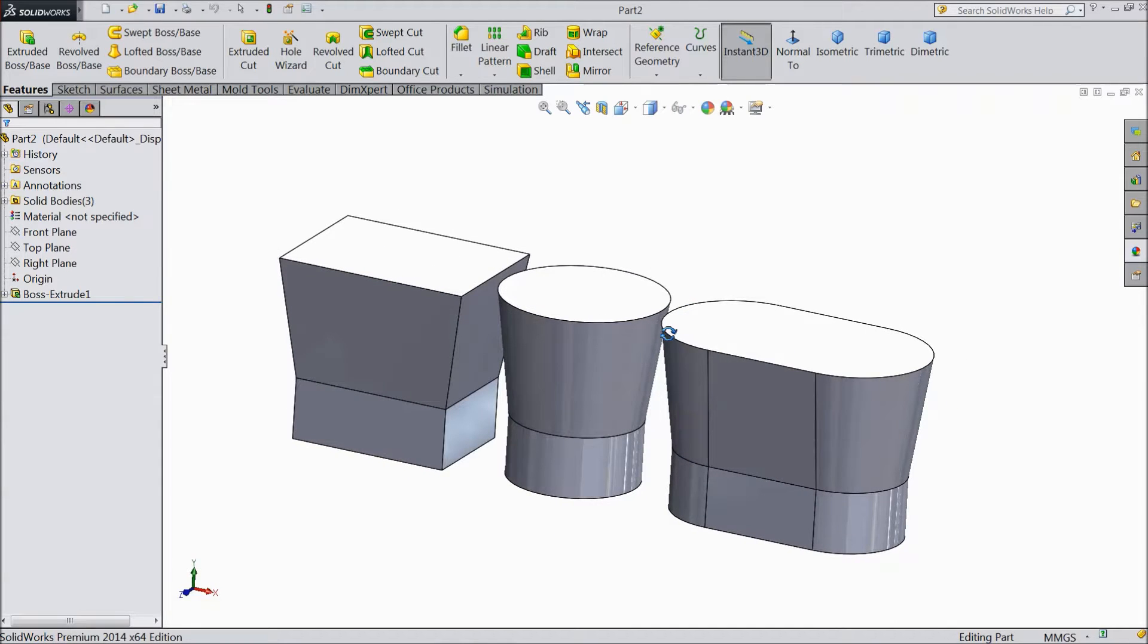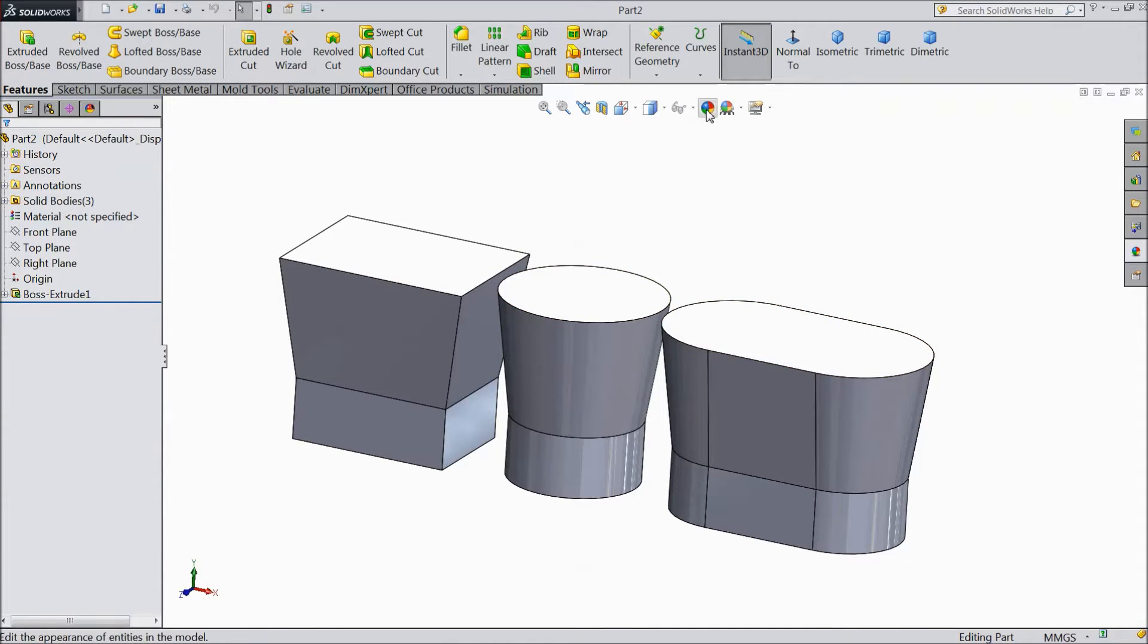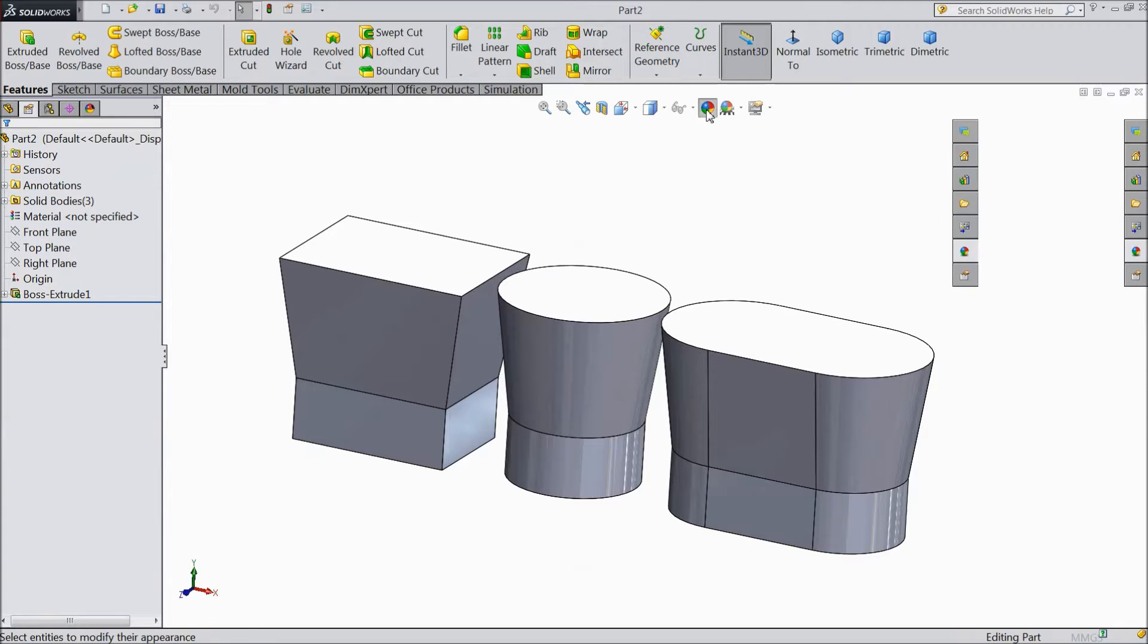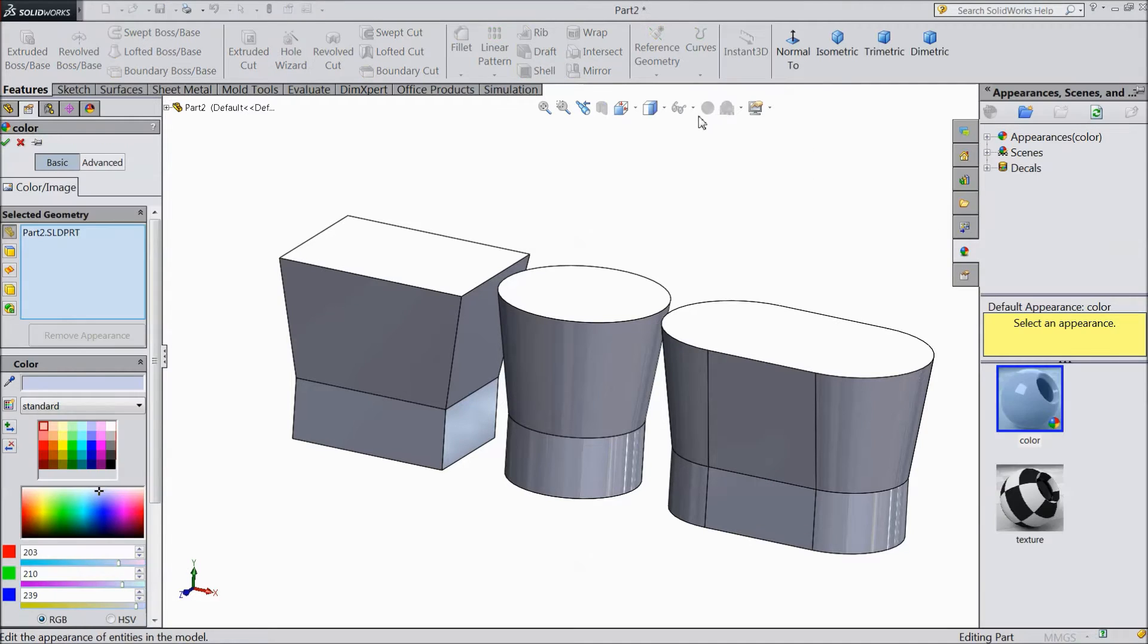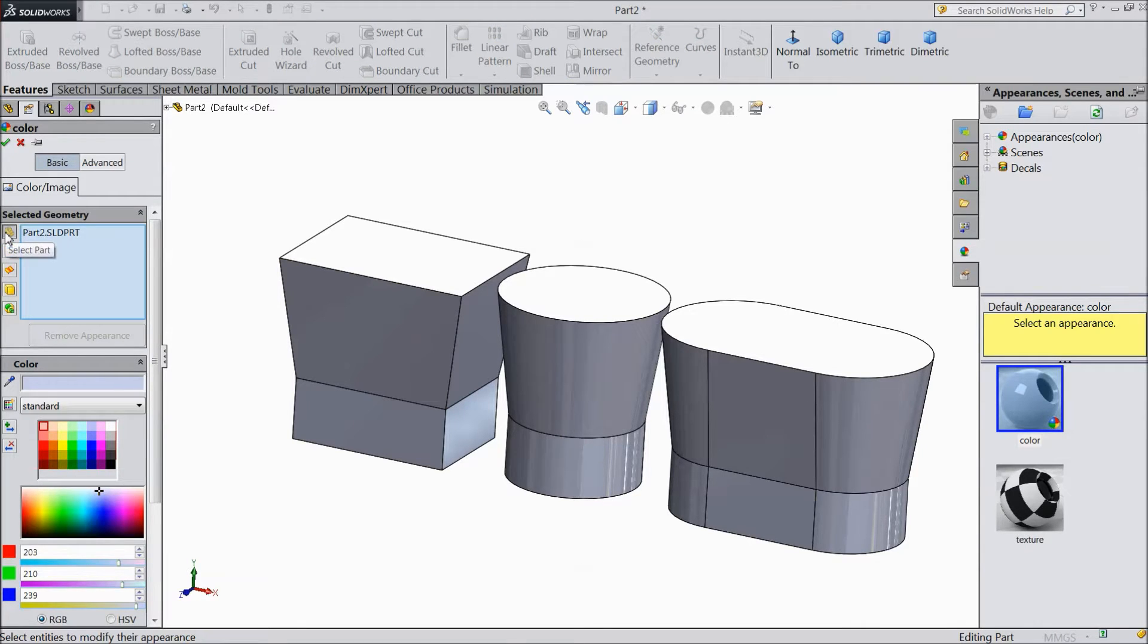First we will change the color of the body. Here you can see the edit appearance icon. Just click it. Now this window will open. This is the select part, the part is selected.